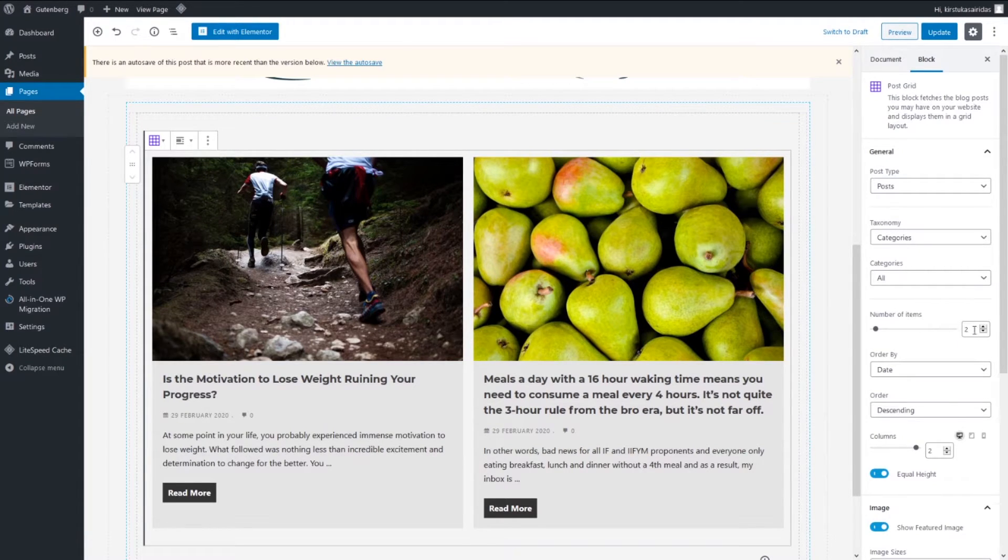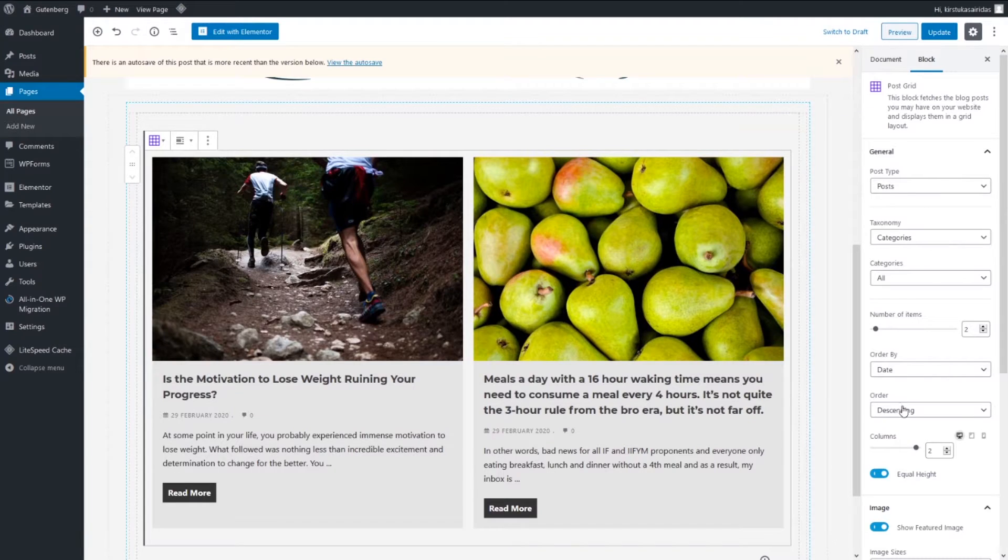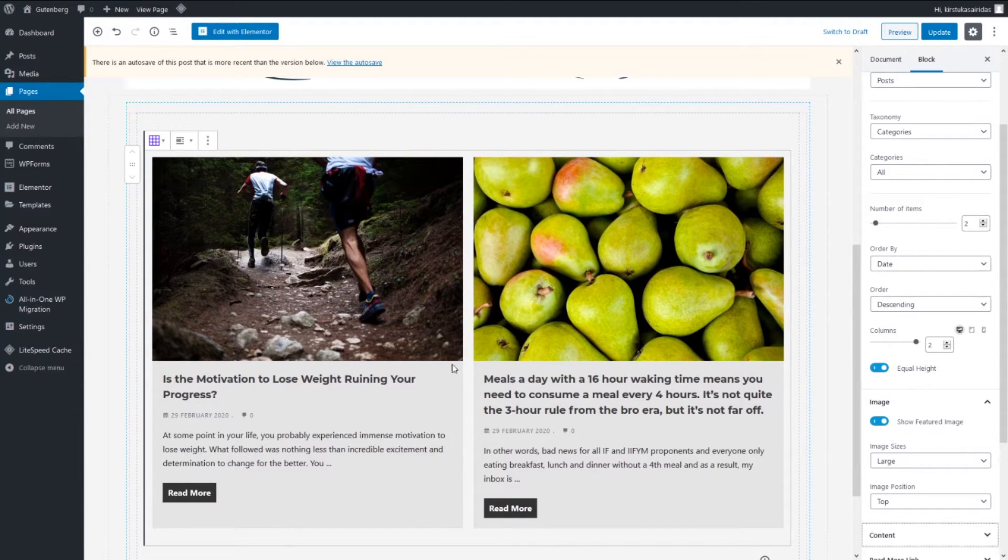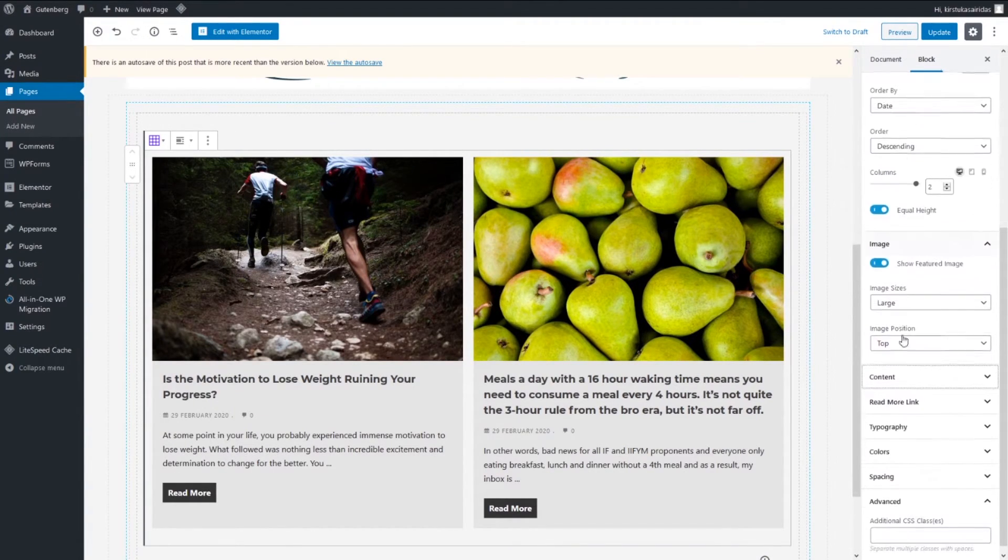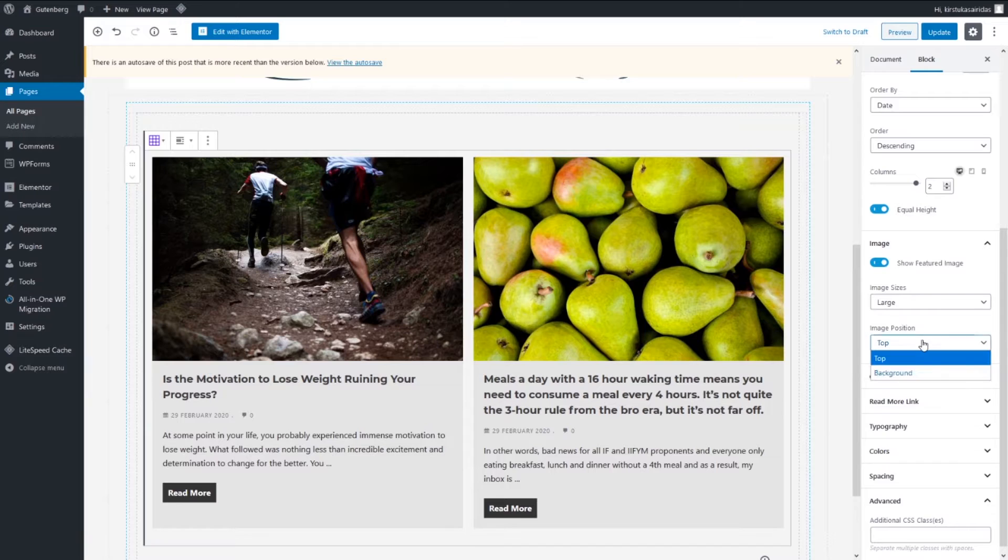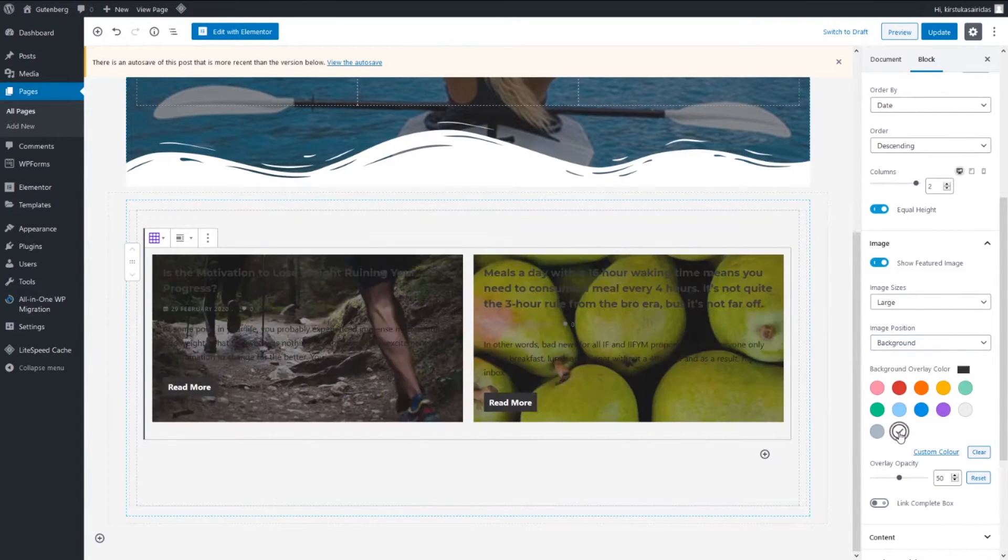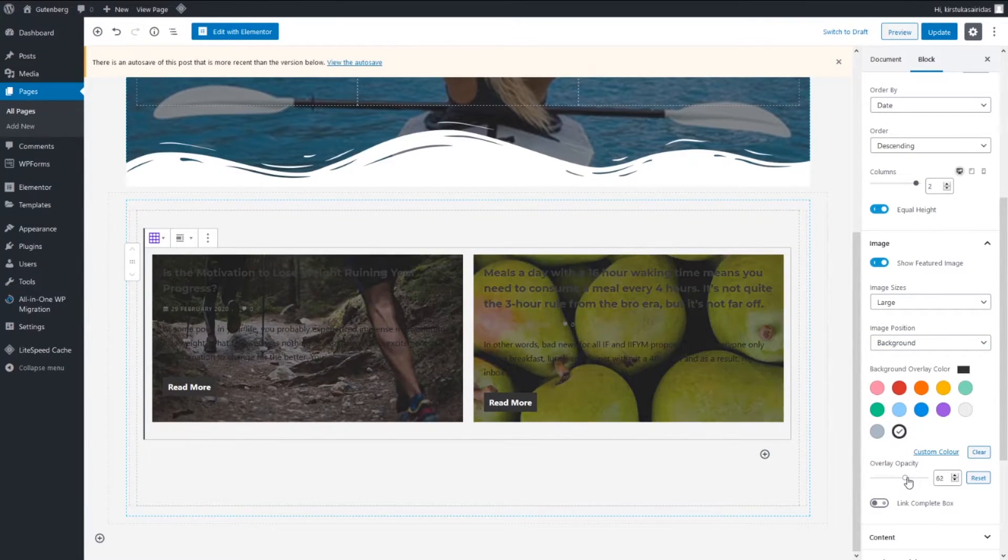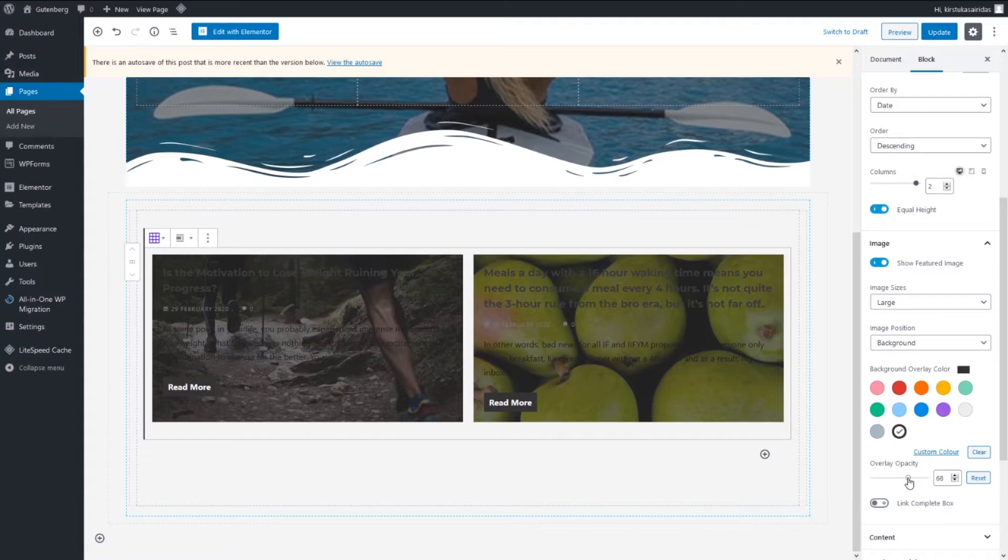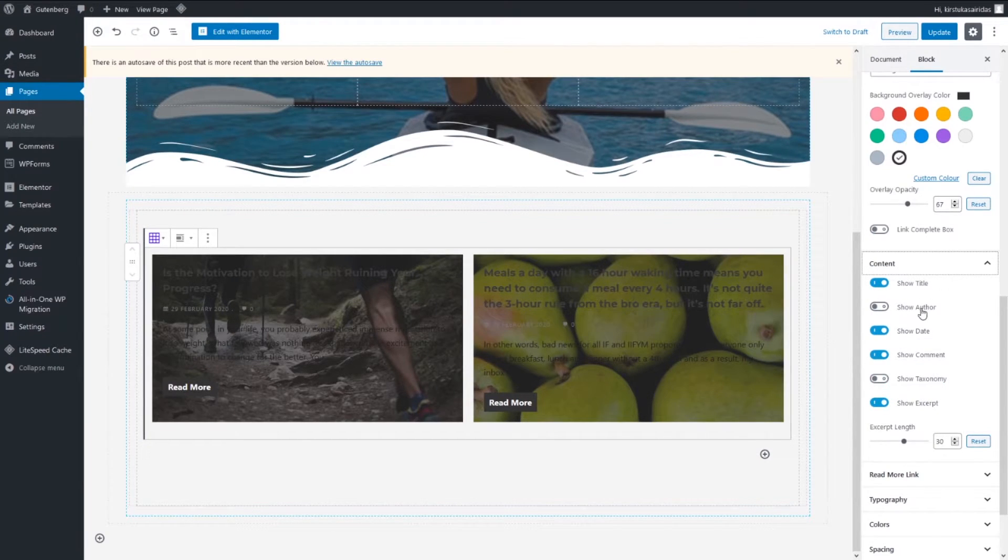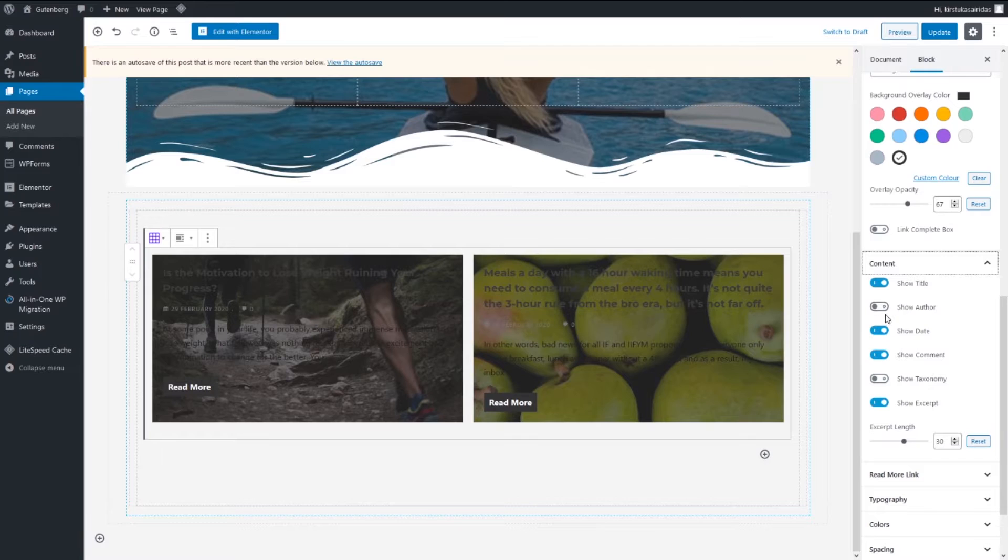Columns which is two, image large, image position pick background. Overlay, pick black one, opacity 69. Content, showing title, not showing author. You can leave it up to you. Length I'm gonna do 19.